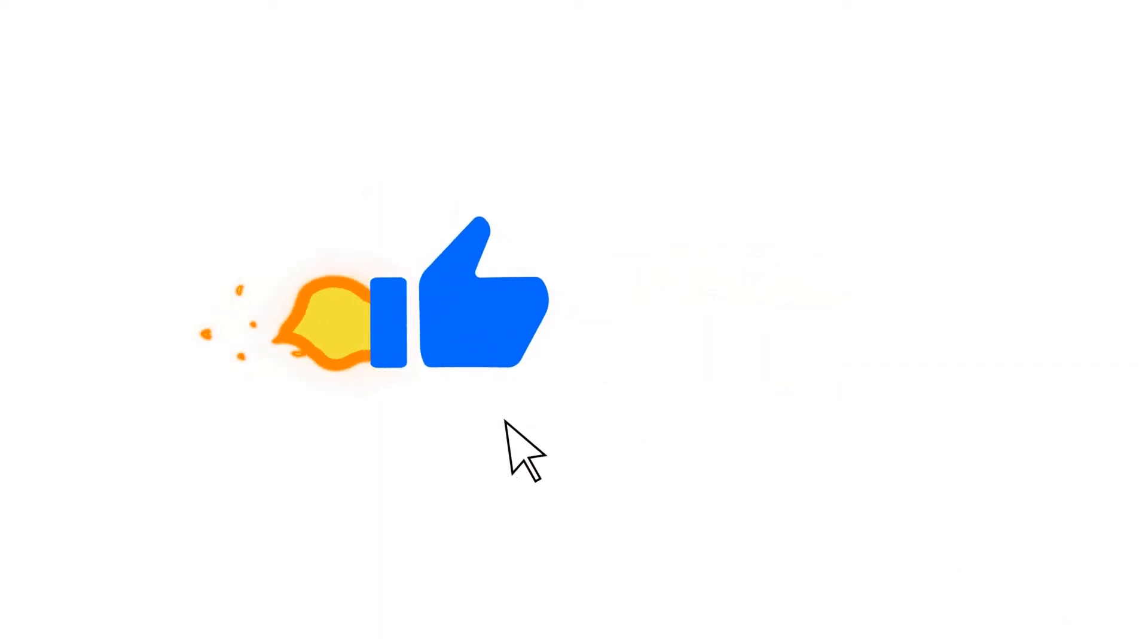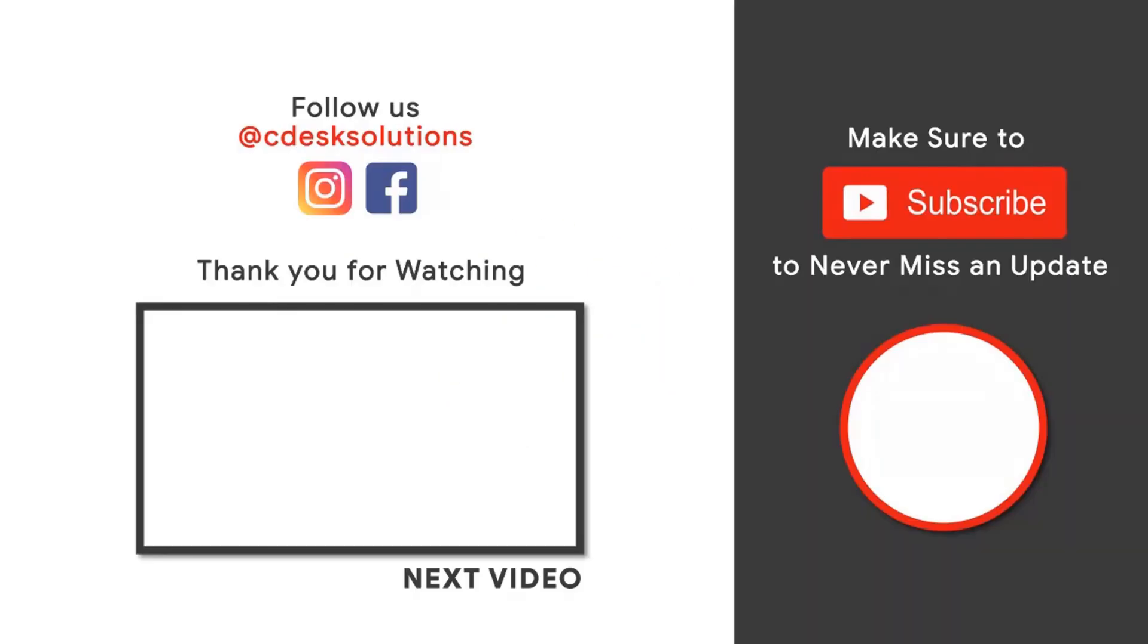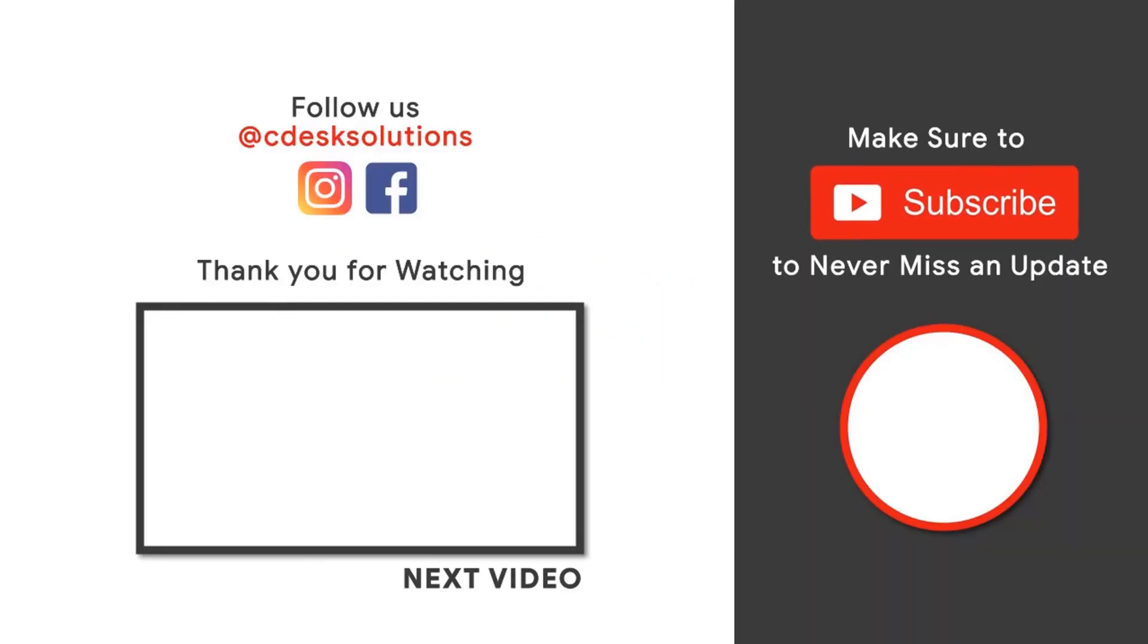If this video is helpful for you, please like the video. For more videos, make sure to subscribe to never miss an update. Thank you.